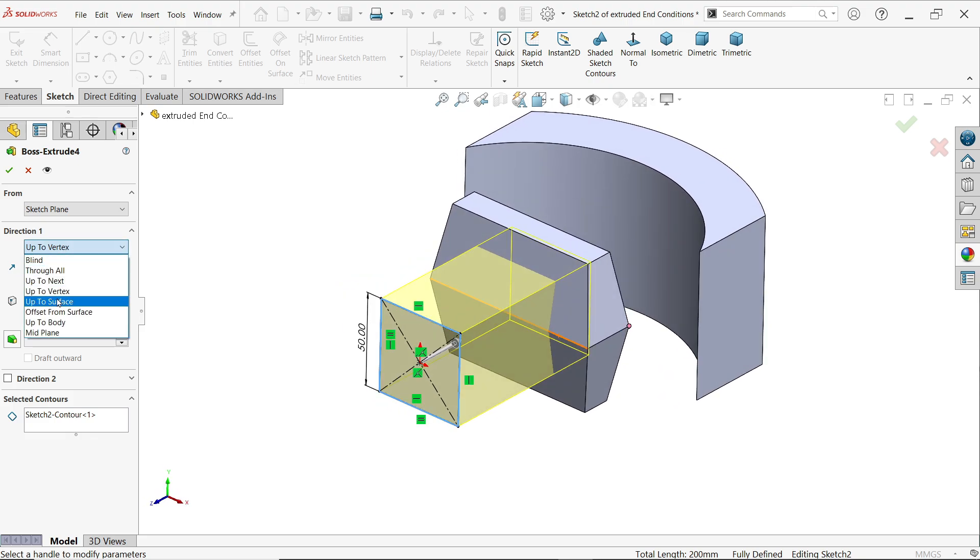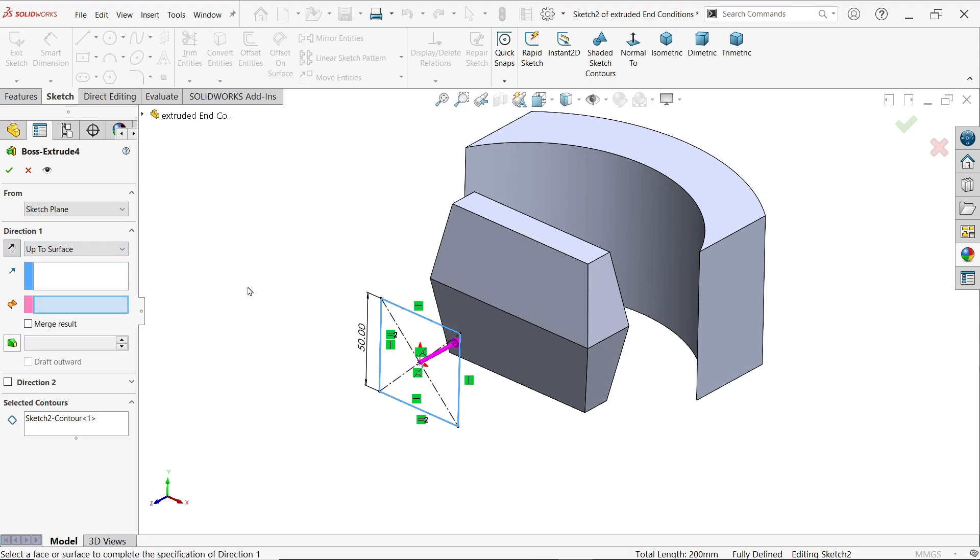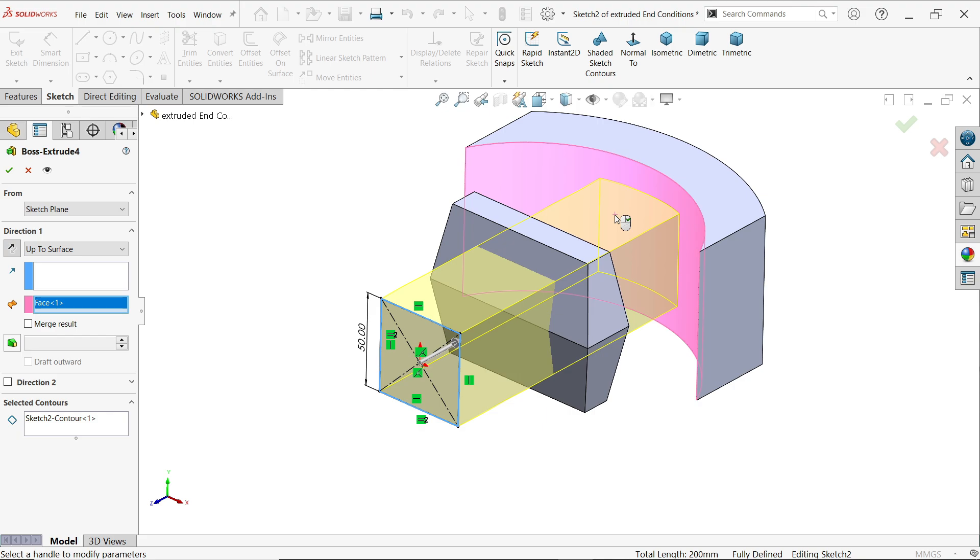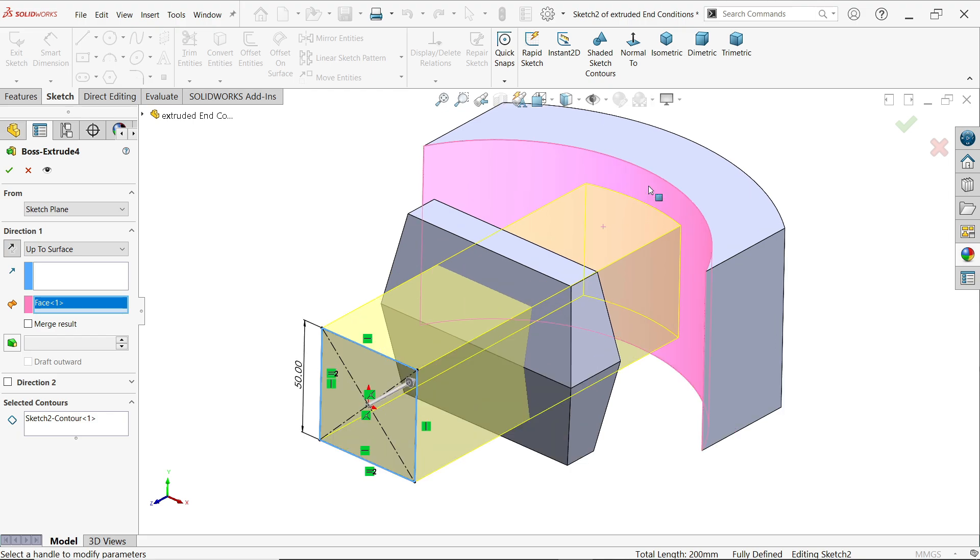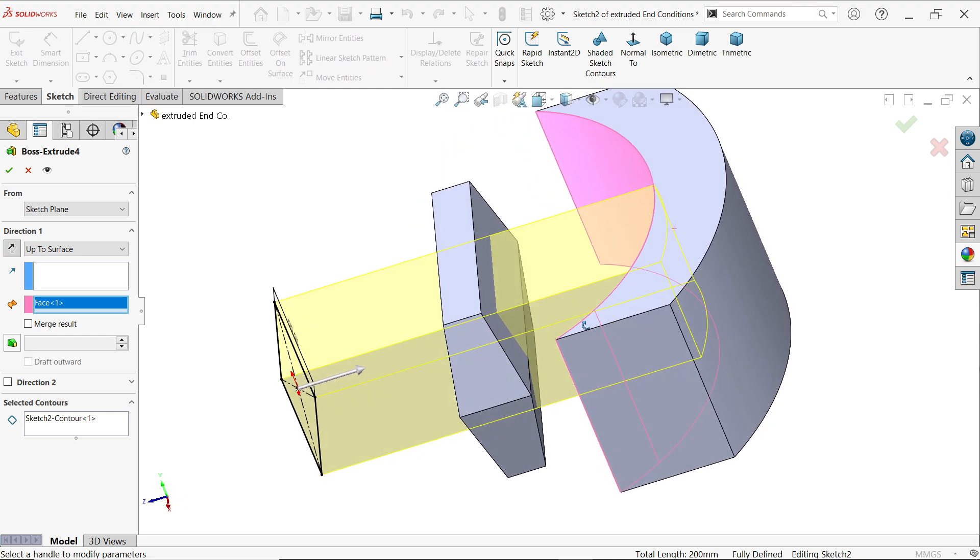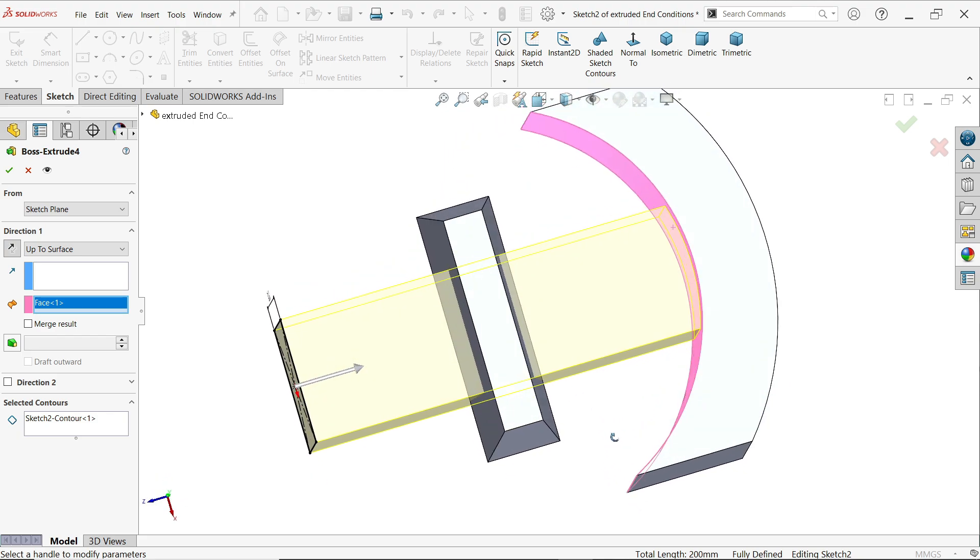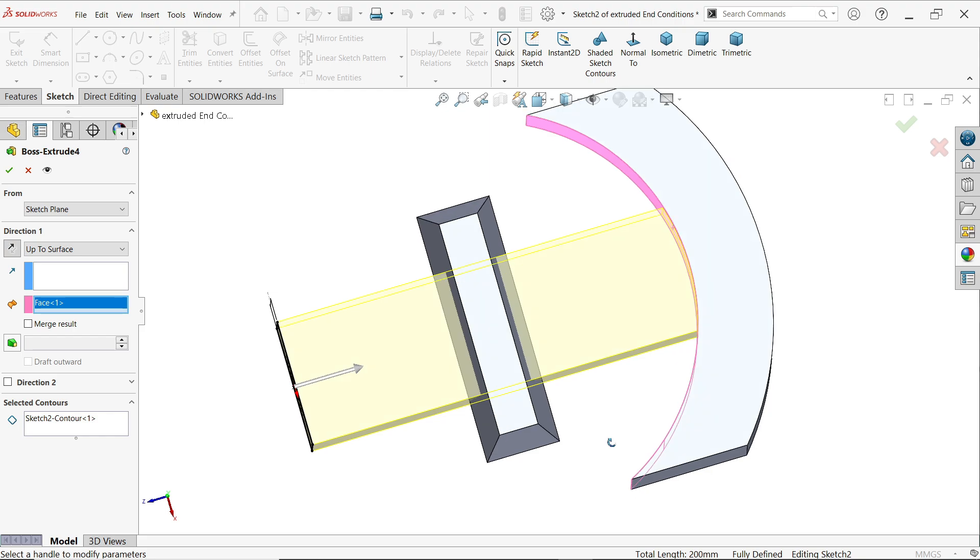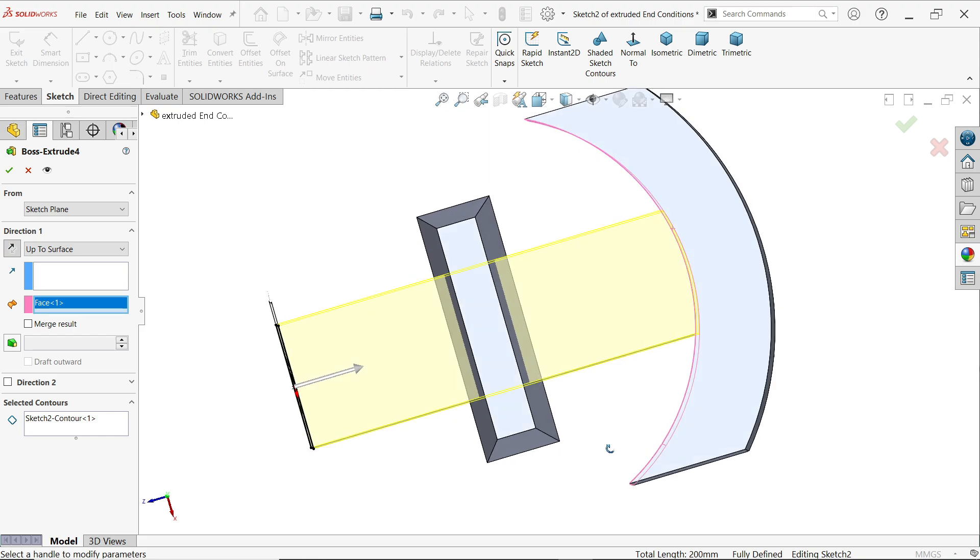The next is up to surface. Now here you have to choose surface. Let's say this surface. It moves up to this surface.